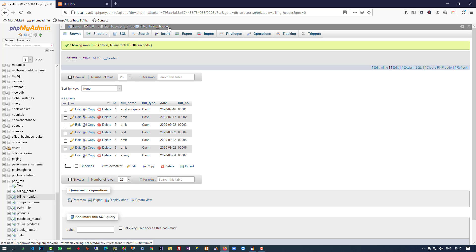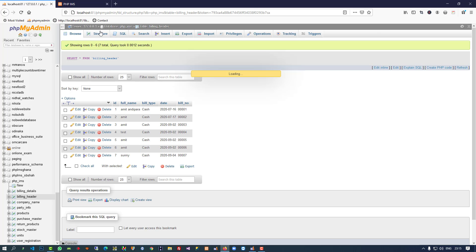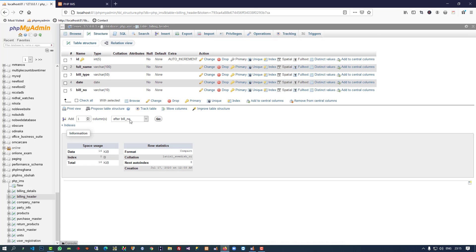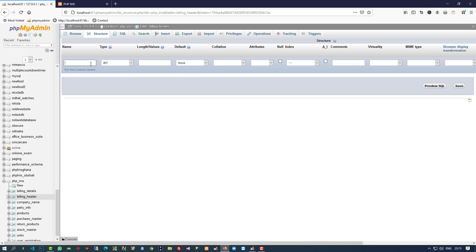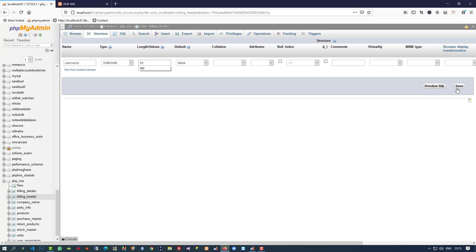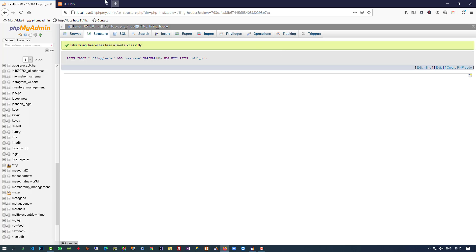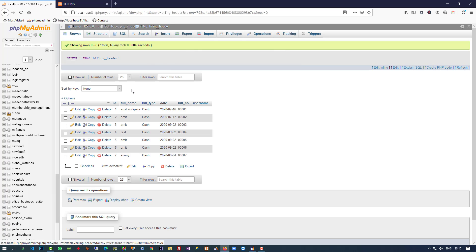In the billing_header table we have to make a partition — we need to know who is going to create this bill. For that purpose we need to add a username. So in billing_header structure I am going to add one more field after bill number — I am going to add username — and save.